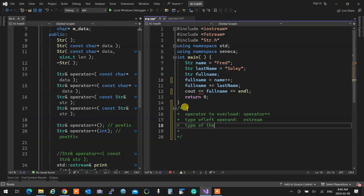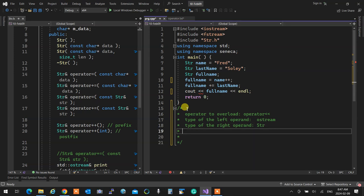The return type has to be ostream — because we want endl to work with it. It has to receive cout at left, SDR at right, do its print, and then return the cout so that endl can get printed — cascading.